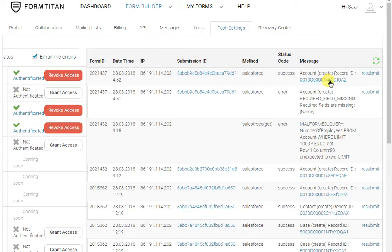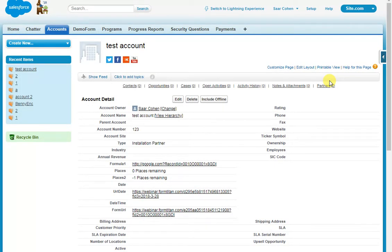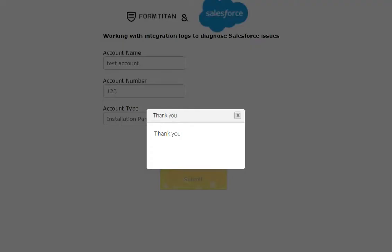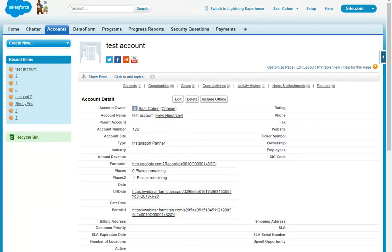I can click on it and go to the Salesforce object that's just been created. You can see I've got the correct account number, the correct account name, and the correct type we entered in our account. That's how easy it is to work with our integration logs to diagnose issues and see if everything is working correctly. Thank you very much.